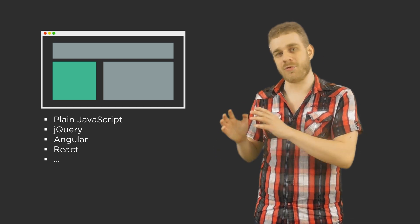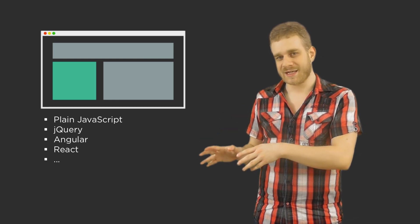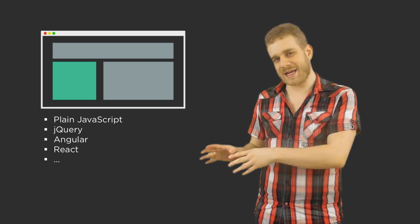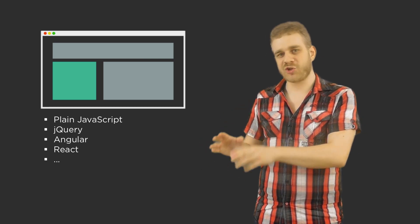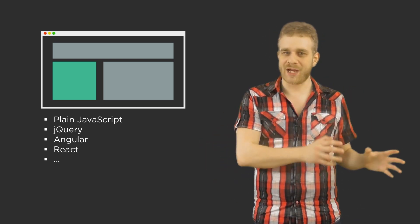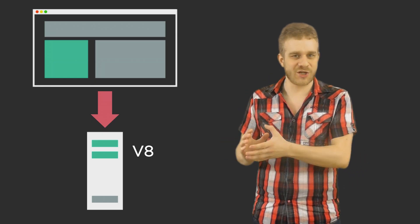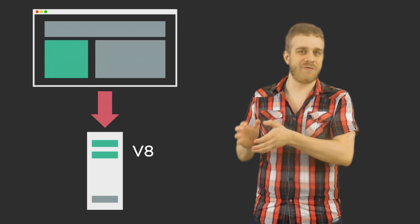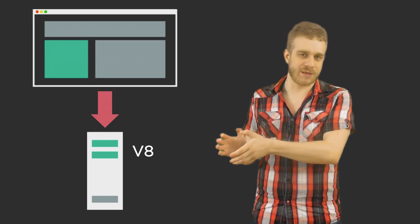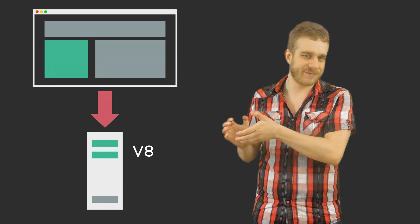It is also open source and it's the same engine which powers Node.js because if you have the engine you can run JavaScript everywhere it doesn't have to be a browser right?